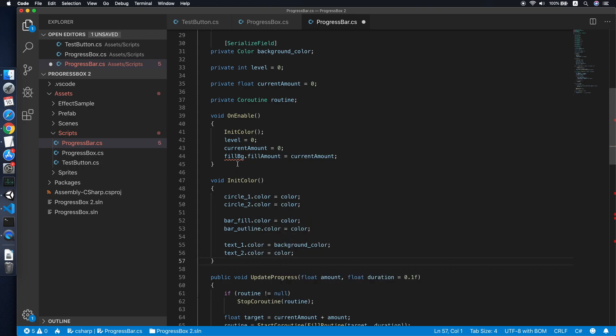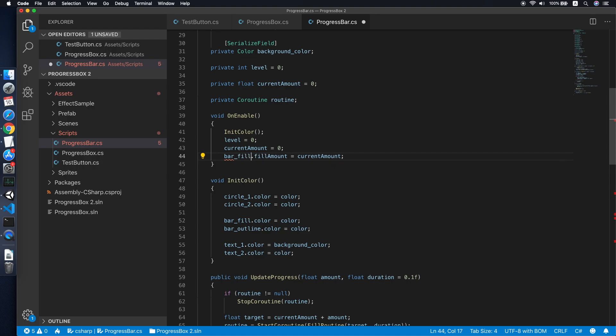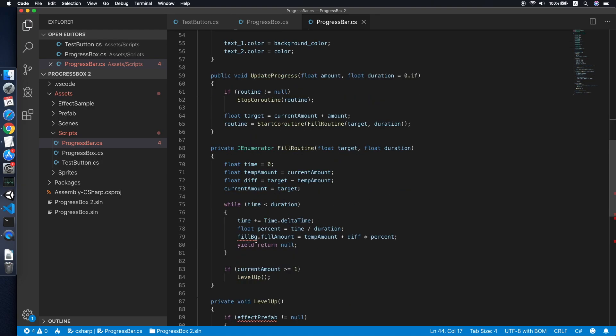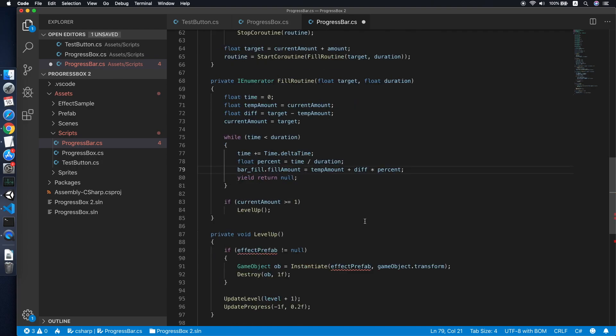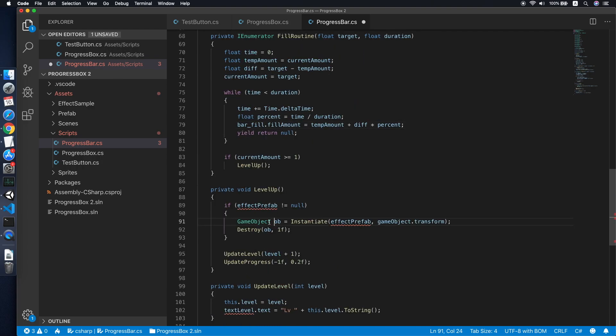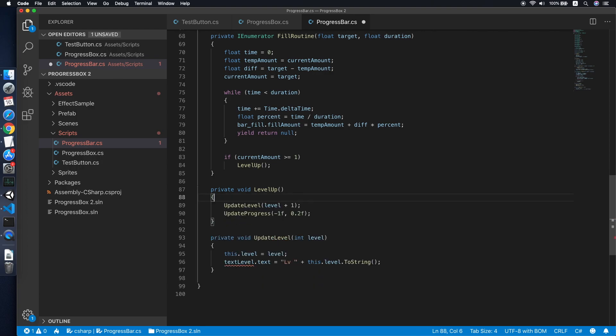And then lastly will be the text. The text one will be the background color, which we need to declare another color over here. We will call this the background color. Cool. Set it on the text one. Then the text two will be using the default color.